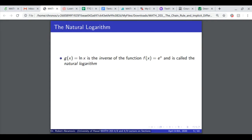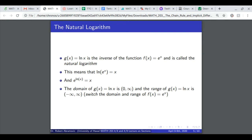The natural logarithm: we're going to describe the natural logarithm. The natural logarithm is the inverse of e to the x. This means if we take ln of e to the x, we get back x — so ln takes e to a power and outputs that power. Further, e to the ln of x will return the input. The domain of ln of x is all positive numbers, and the range is negative infinity to positive infinity. This is equivalent to the domain and range of e to the x, but switched.